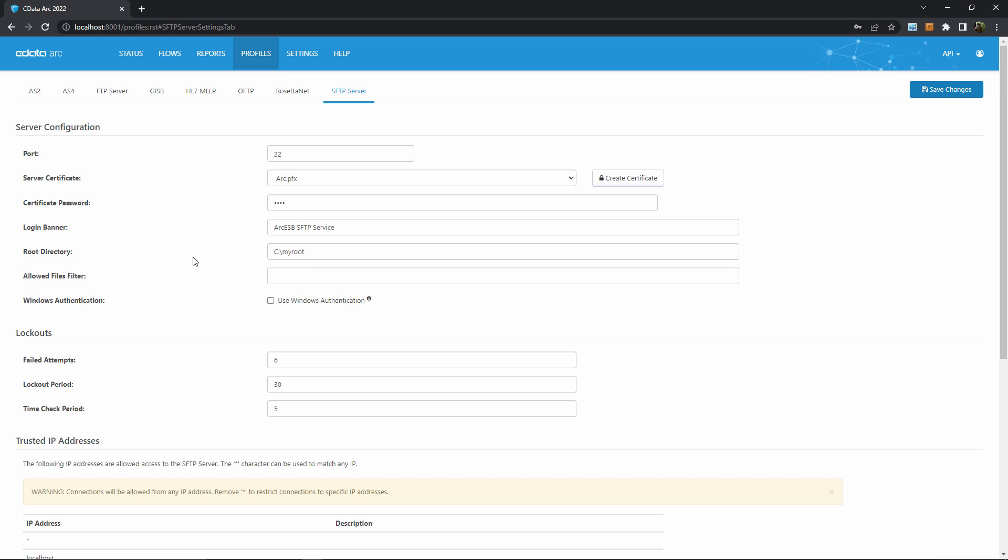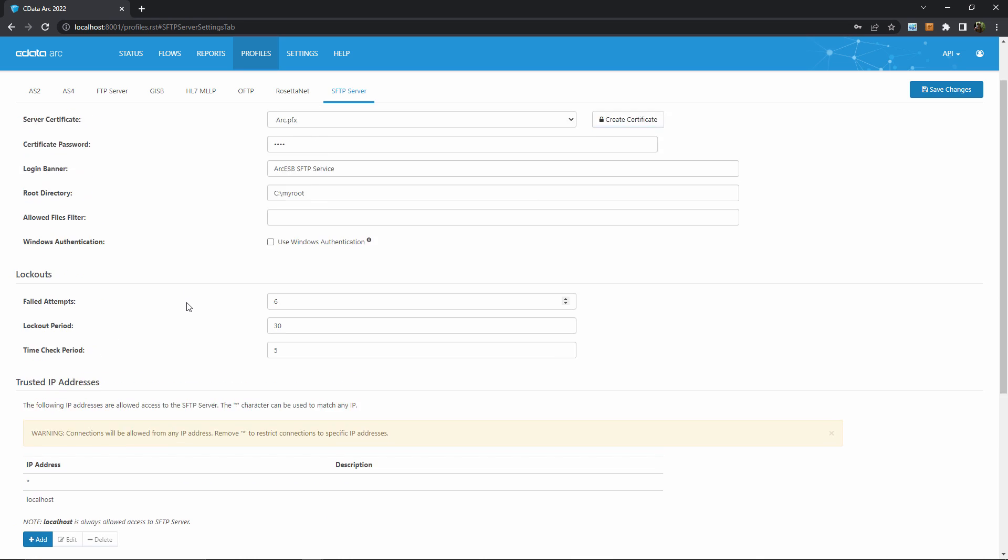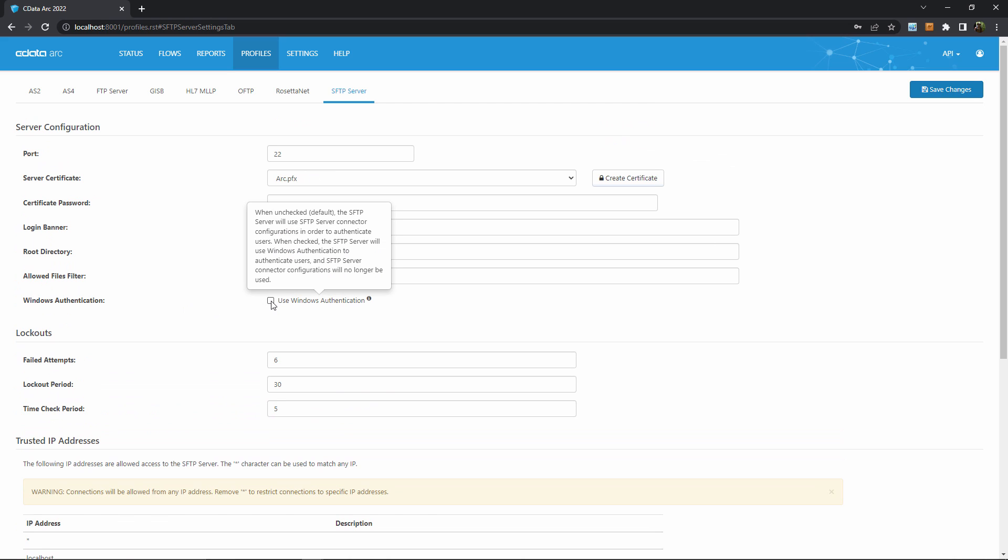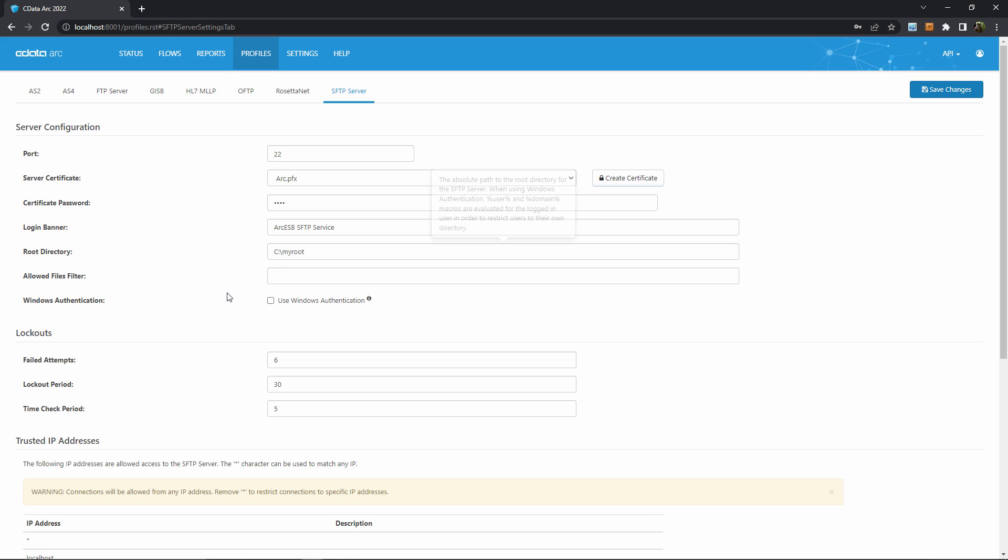So the required settings are configured at this point, but before moving off the page, it's worth talking about Windows authentication and allowed IP addresses. If you're hosting Arc on Windows, you can enable Windows authentication for the SFTP server. External users would log in with their Windows account rather than anything configured here. When using this, you may want to use the macros available in the root directory setting, which are user and domain, and you can see these macros by hovering over the root directory setting. These allow you to create separate root folders for different users and different domains when Windows authentication is handling the login process.